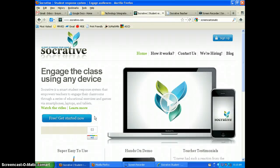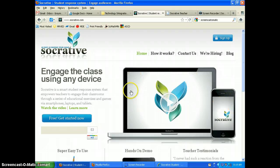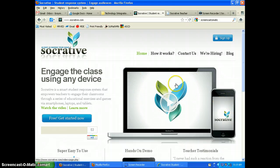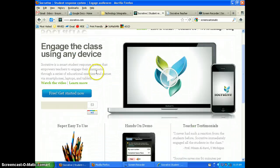Let's take a look at Socrative.com. What Socrative is, basically, is clickers on your mobile devices or on the computer — and it's free. I just want to show you how to get started.